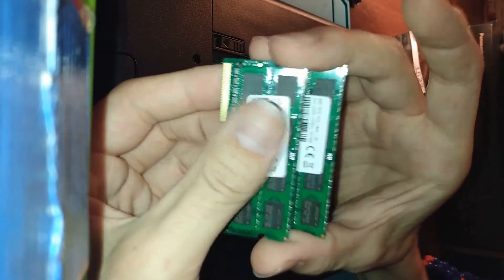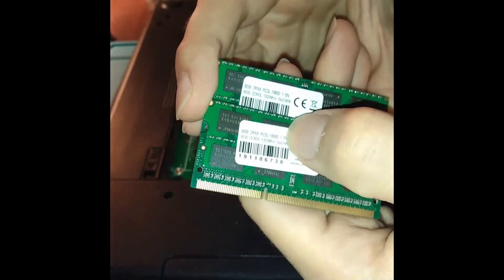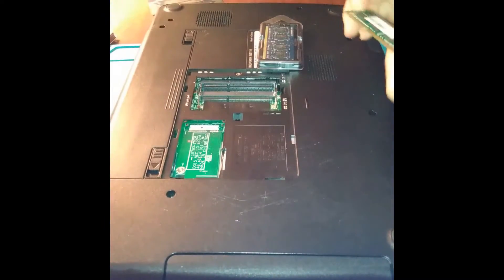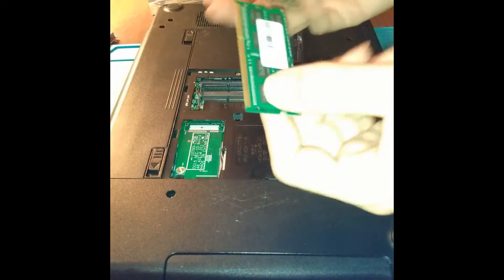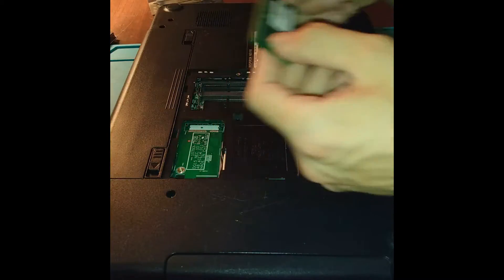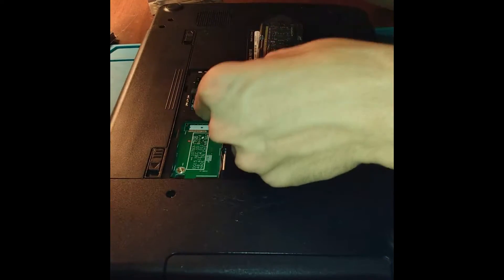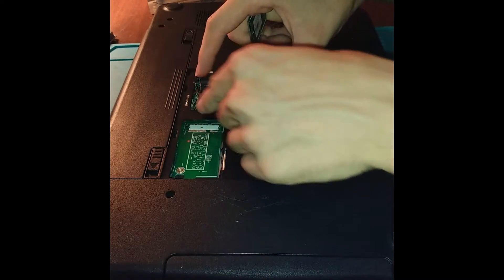According to random YouTube comments from customers who own this laptop and tried upgrading it anyway, this simply isn't true, and the N5110 supports single 8GB sticks of RAM for an absolute max of 16GB.